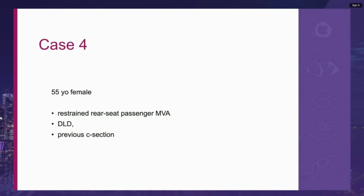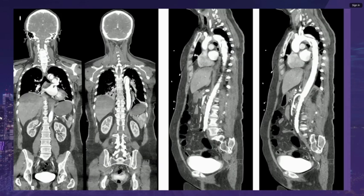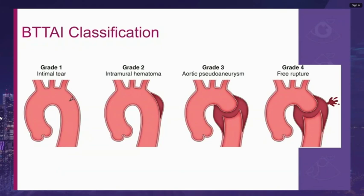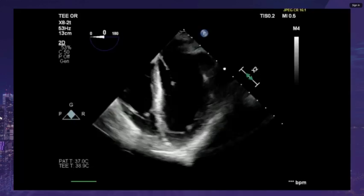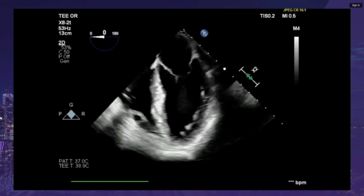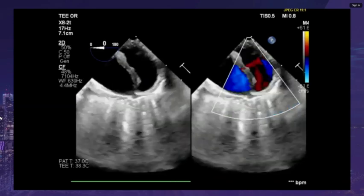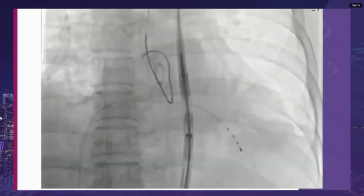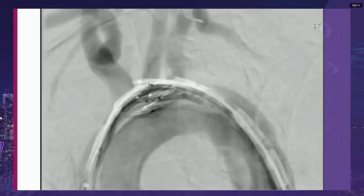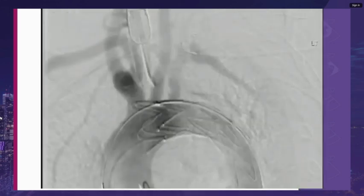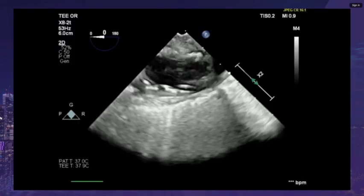A 55-year-old female presented following a motor vehicle accident. Her CT showed a traumatic aortic injury at the level of the ligamentum arteriosum with pseudoaneurysm formation. Blunt thoracic aortic injuries are classified from grade 1 — intimal tear — to grade 4 — free rupture. Intraoperative transesophageal 4-chamber view showed normal biventricular function. We can see the aortic injury — the tear with pseudoaneurysm formation — just distal to the left subclavian artery. She underwent catheter-based intervention with stent deployment under fluoroscopy and TEE guidance.